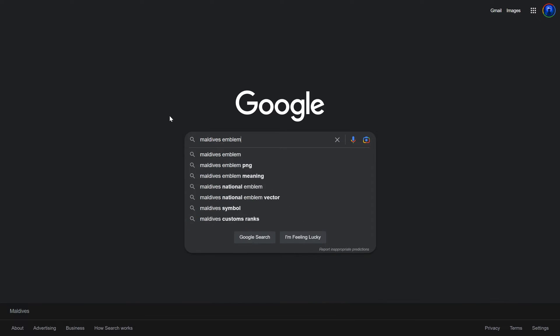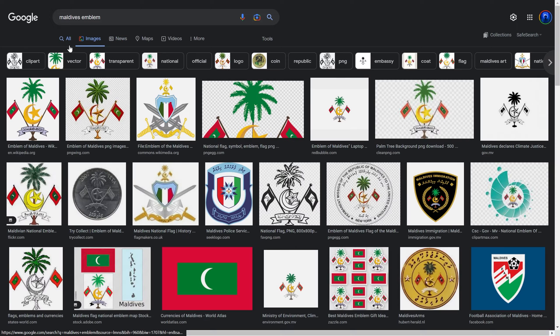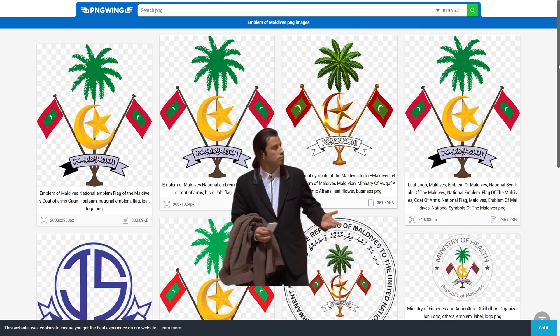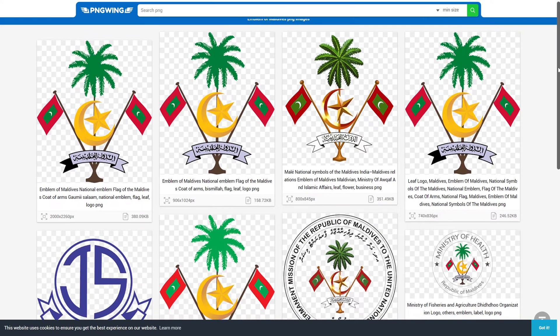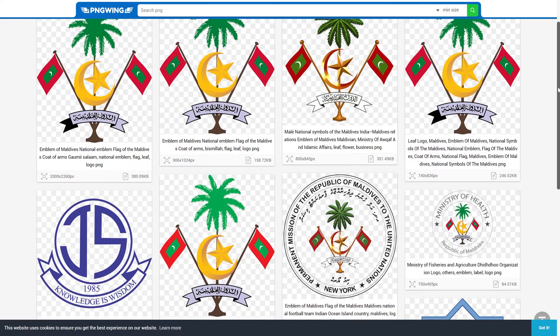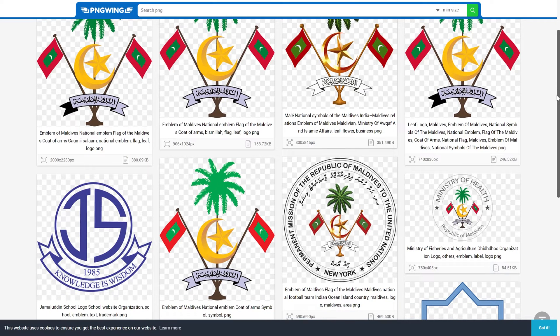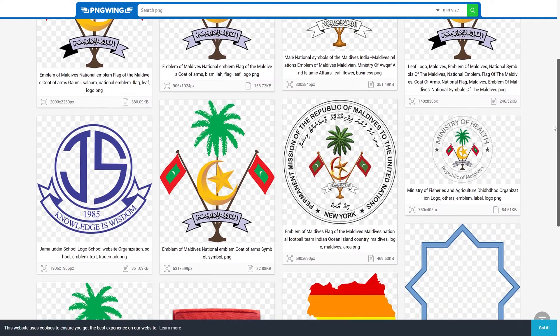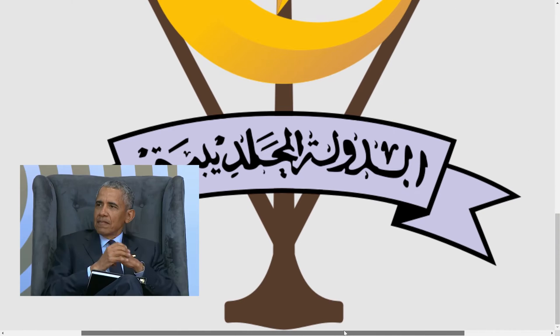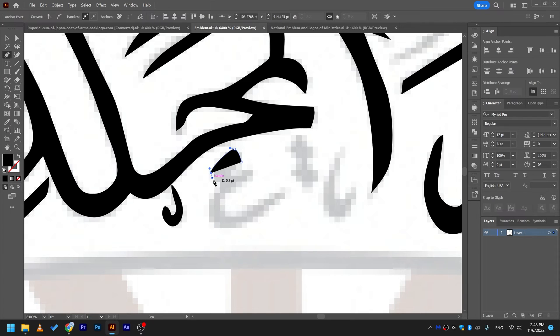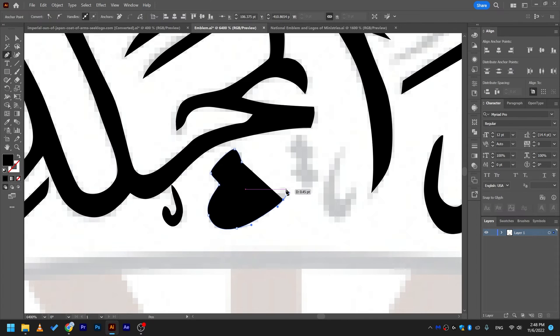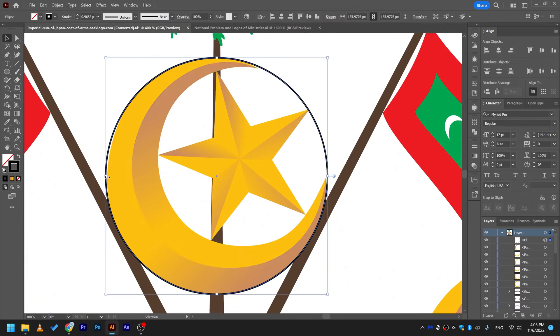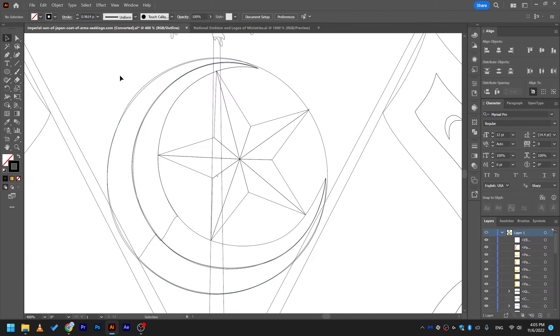I was looking for an authentic vector file of the emblem and I came to the conclusion that it doesn't exist. Almost all the emblems I found online and even from some government websites looked either inconsistent, pixelated, or just very janky.